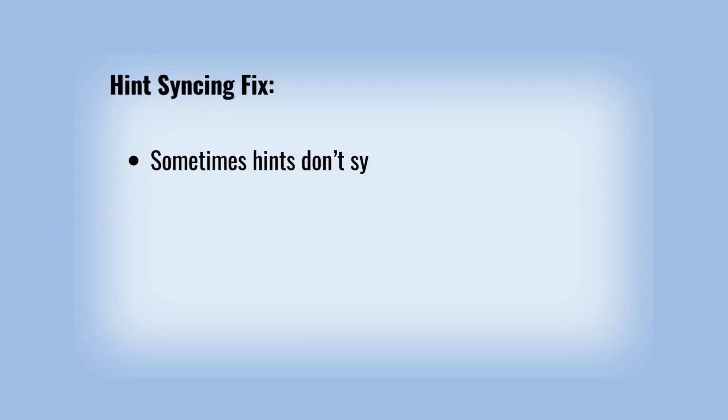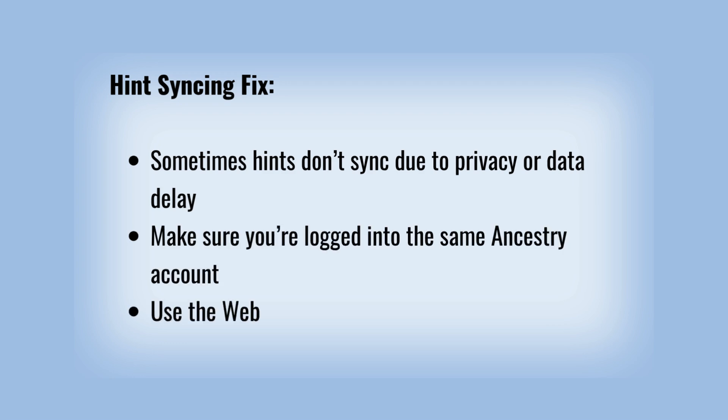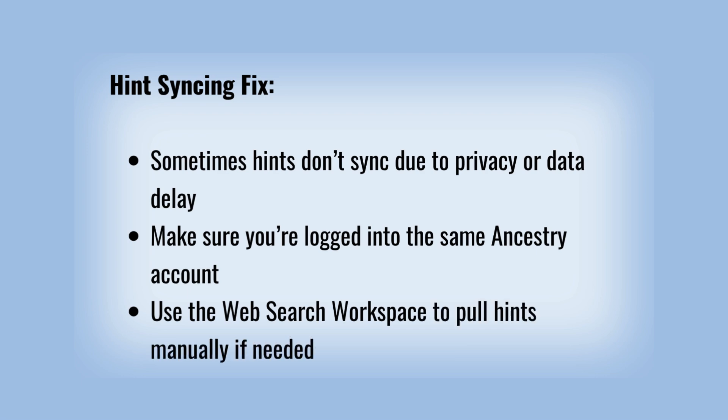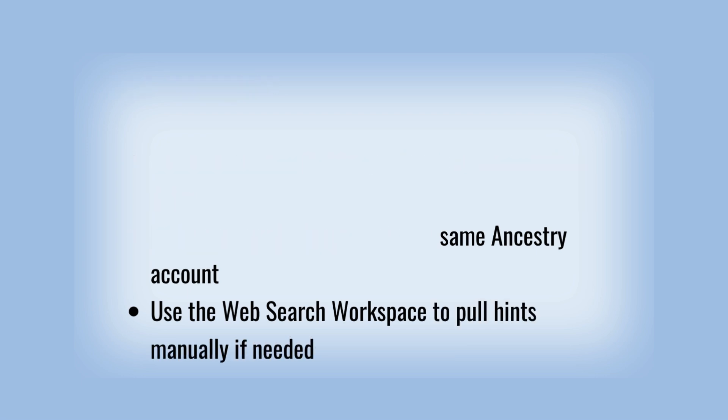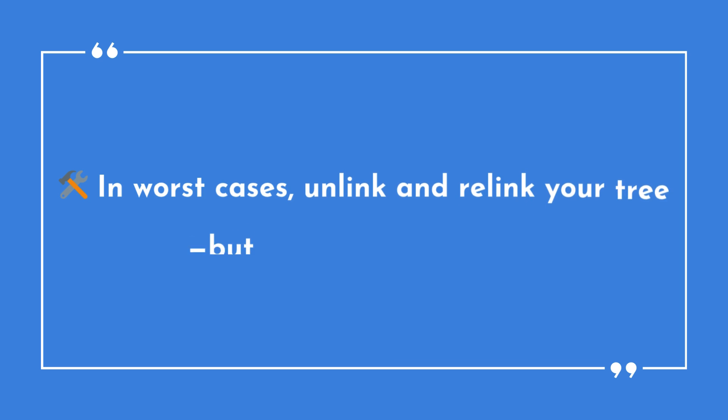Hints syncing fix: Sometimes hints don't sync due to privacy or data delay. Make sure you're logged into the same Ancestry account. Use the web search workspace to pull hints manually if needed. In worst cases, unlink and relink your tree, but only after a backup.